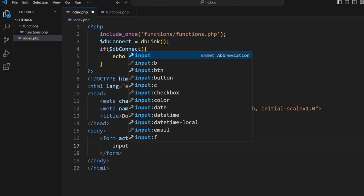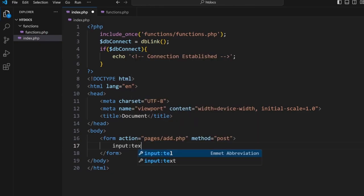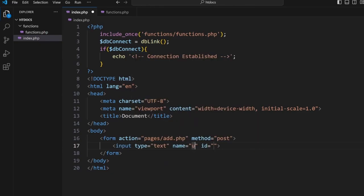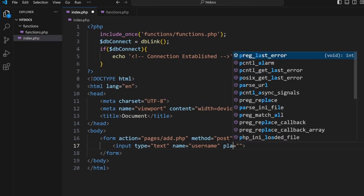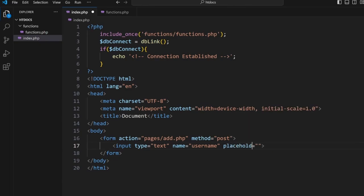We're going to go input text, this is going to use the name and we'll turn this into placeholder. Now the reason we use placeholder so we can write in the input box and have it disappear once we start typing something in there.